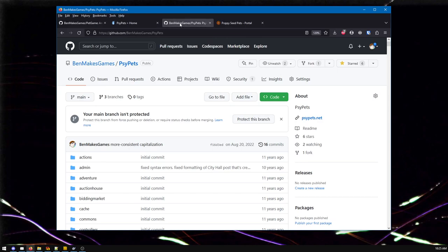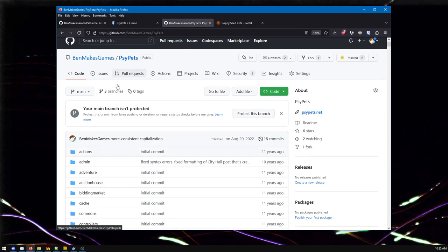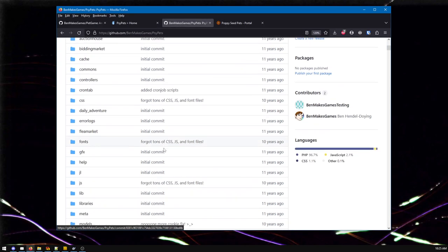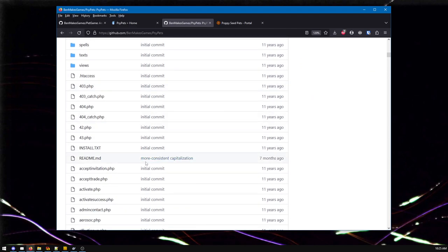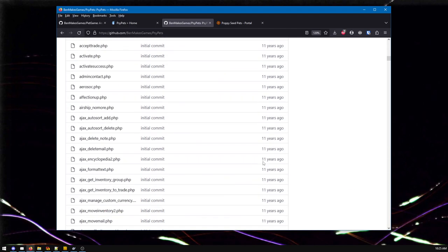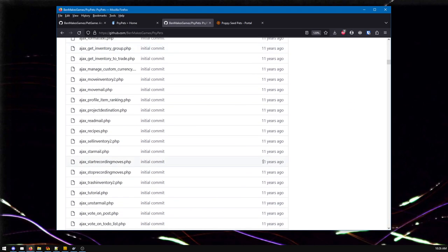And I released the code open source. So here it all is, SciPets. As you can see, I haven't touched it in forever. Apparently I messed with the README seven months ago. I don't even remember that.